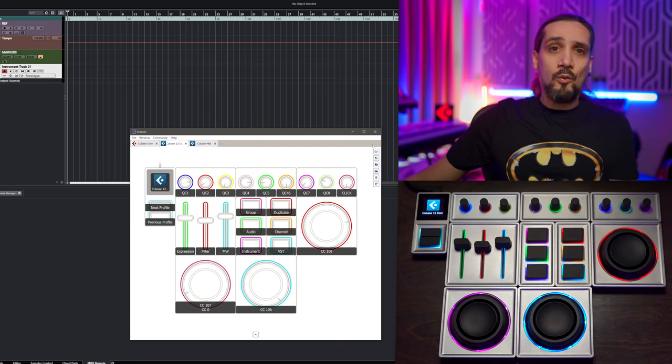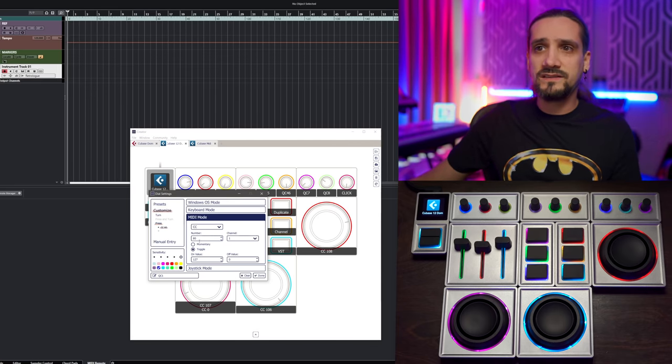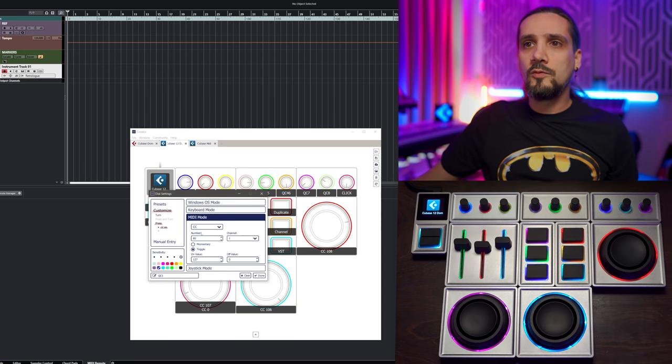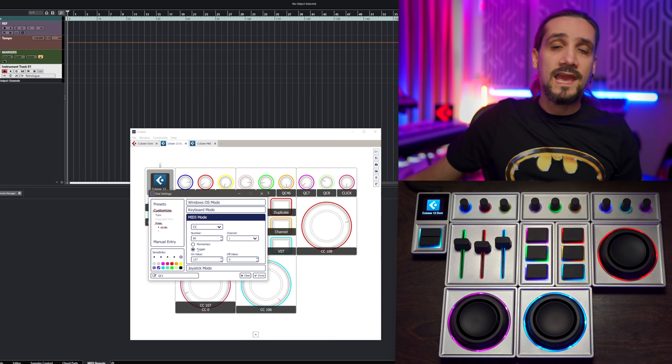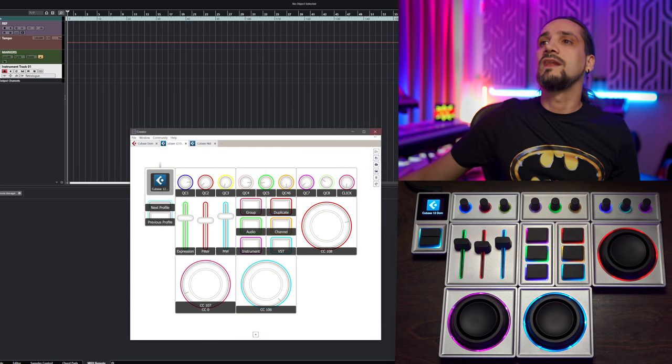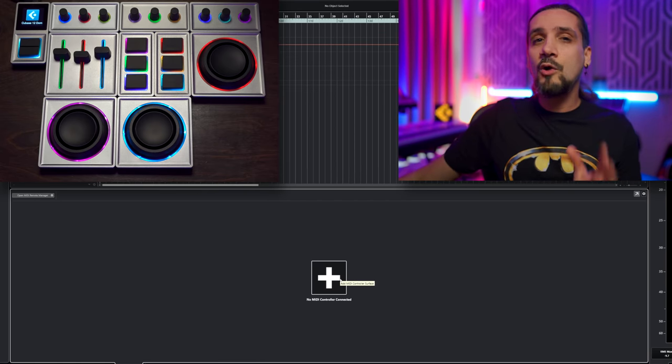Once you've set it up the way you want — and for these encoders I also have press buttons, so I have CC80 for the press mode set to toggle — that's going to be important later on. If you don't have a Monogram CC it's completely irrelevant, don't worry. Now let's jump into how we can create our own profile in Cubase to control even the deepest functions of the program.